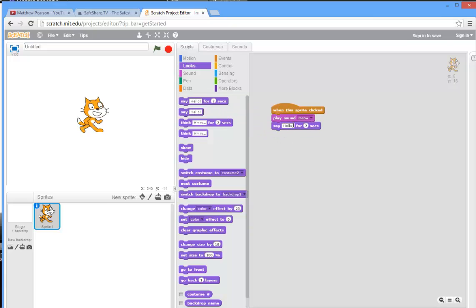And hello is okay, but let's make it more feline specific: 'hello, I'm a cool cat.' There we go. And then let's say that it's going to say that, the cat seems to decide the cats are male, the cat will say that for five seconds.